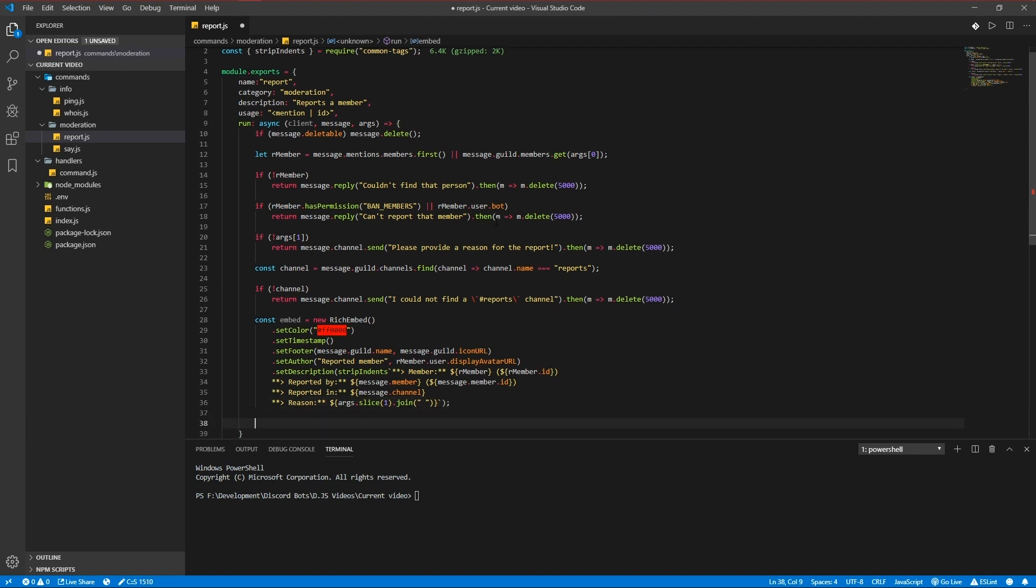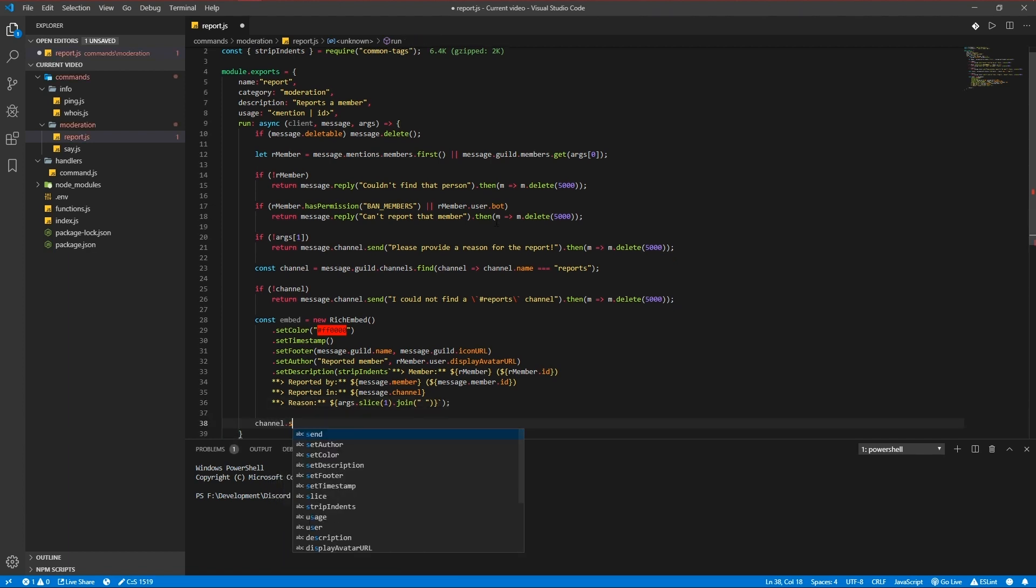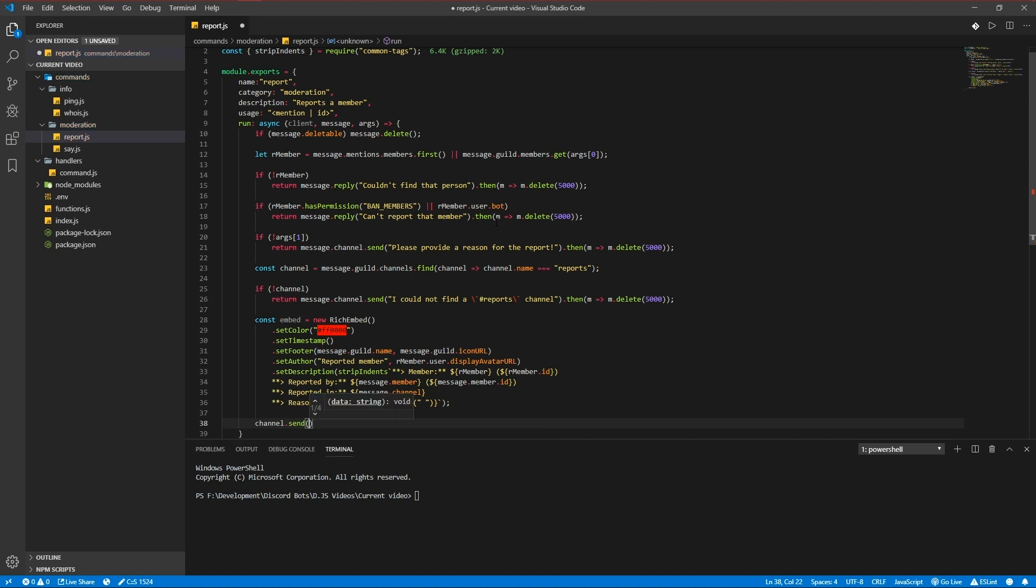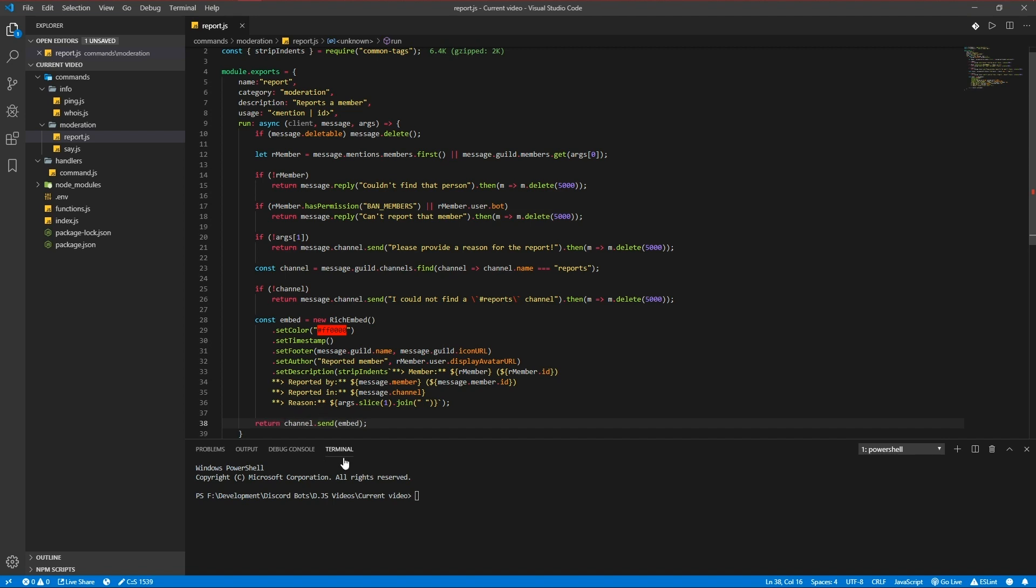And send the embed to the channel send embed. Let's try the command out. We could add a return here too.